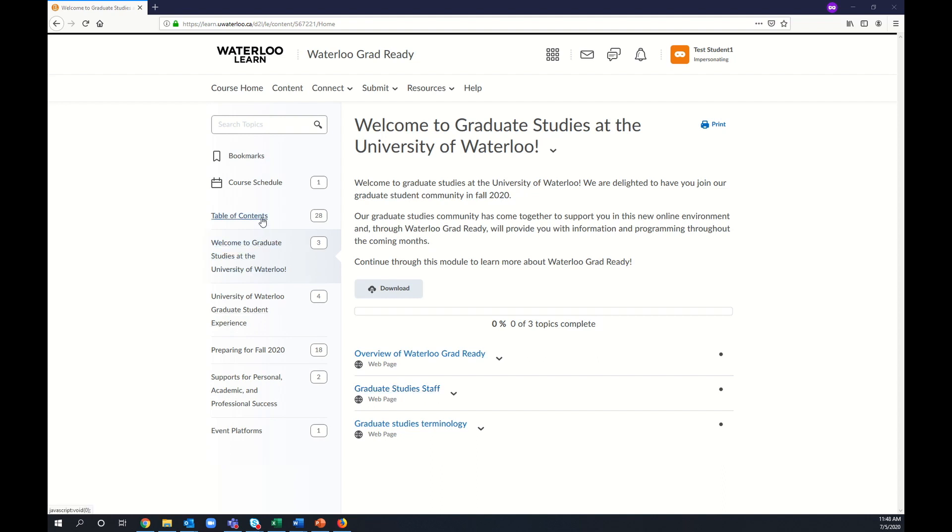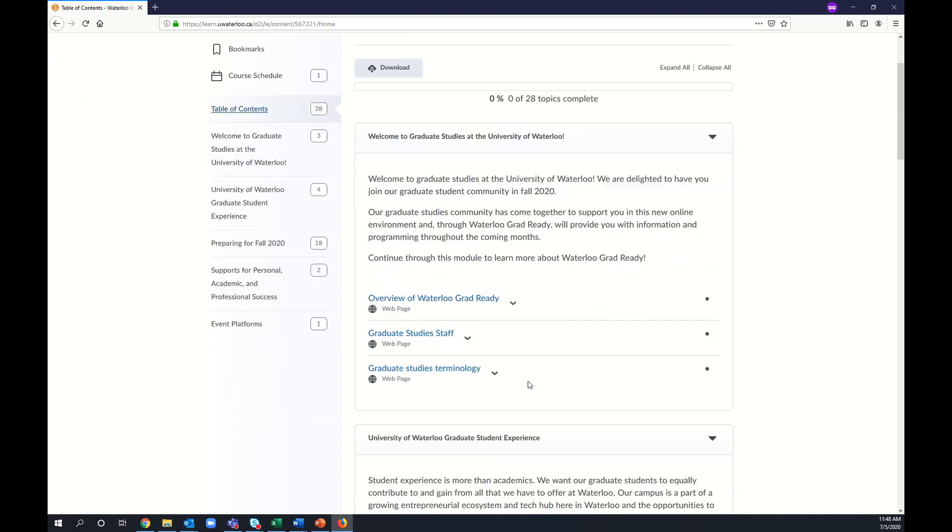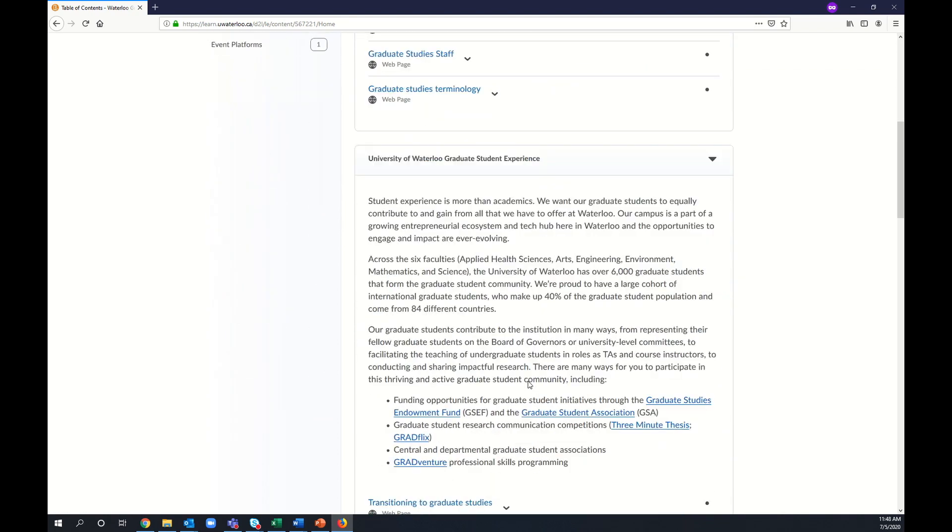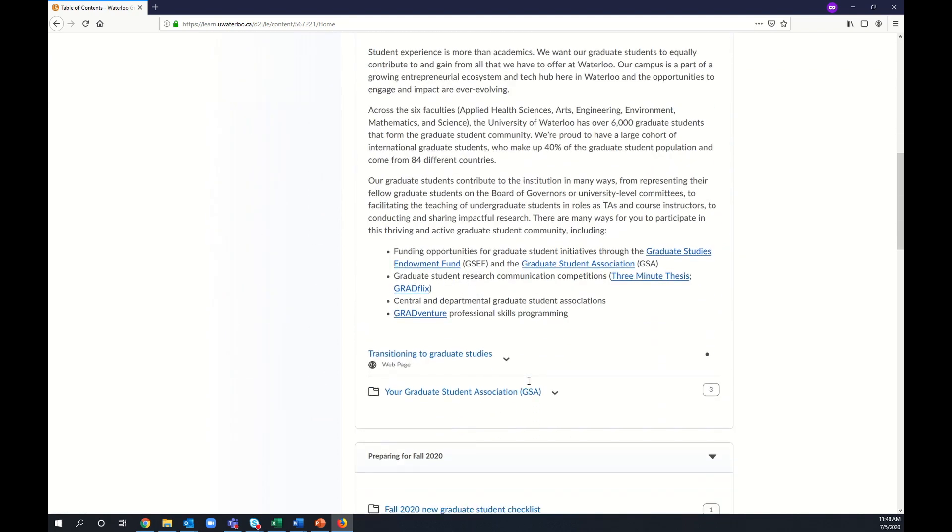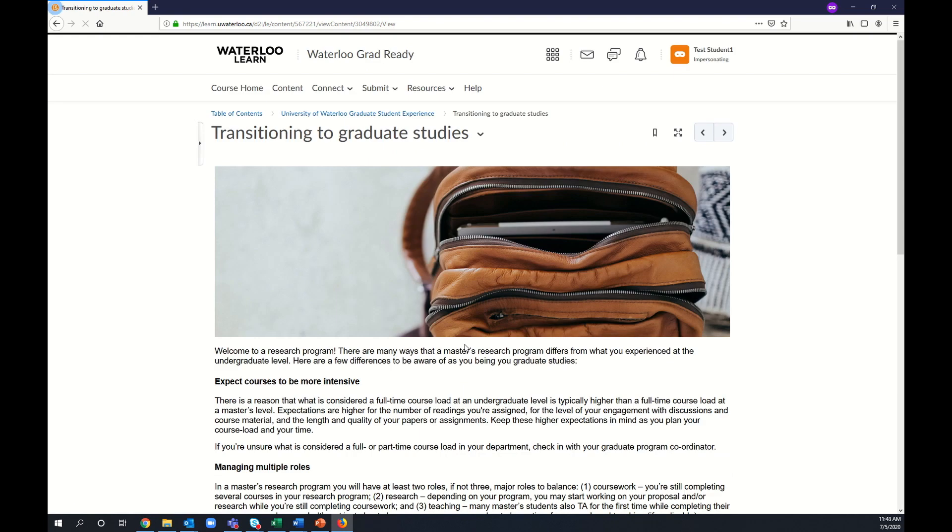You can view an overview of all the content by selecting the table of contents. From here, you can select links to view the content. You can also move through the content using the next or previous arrows.